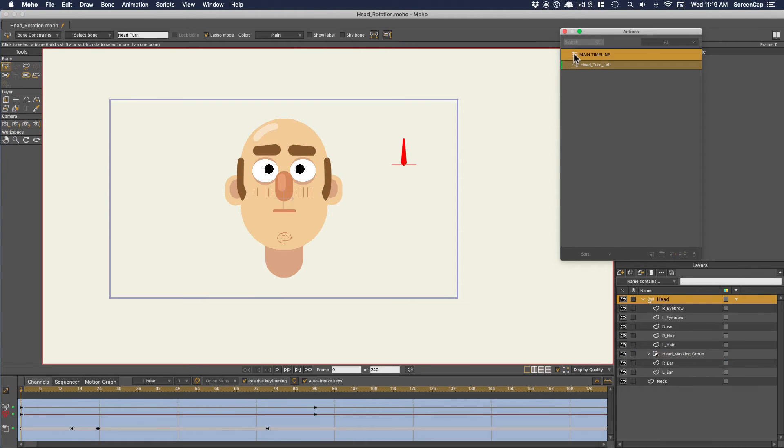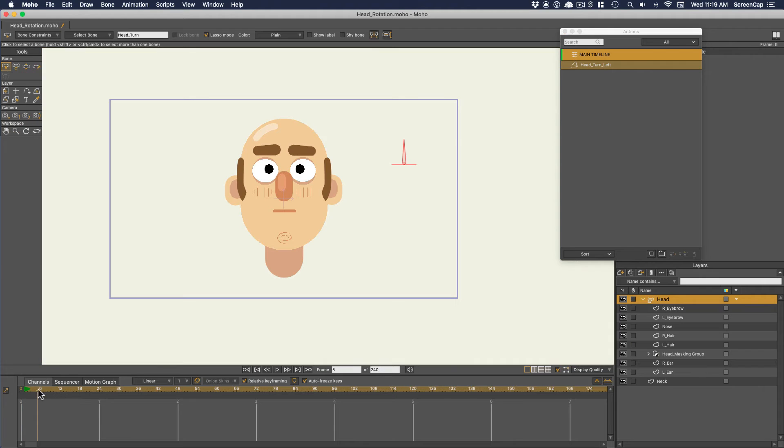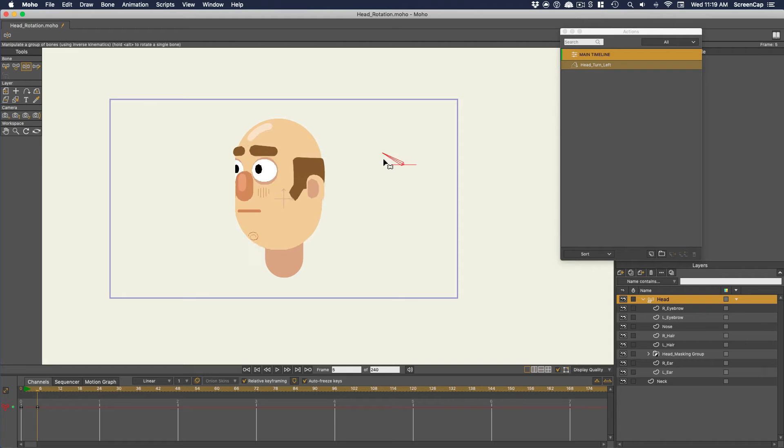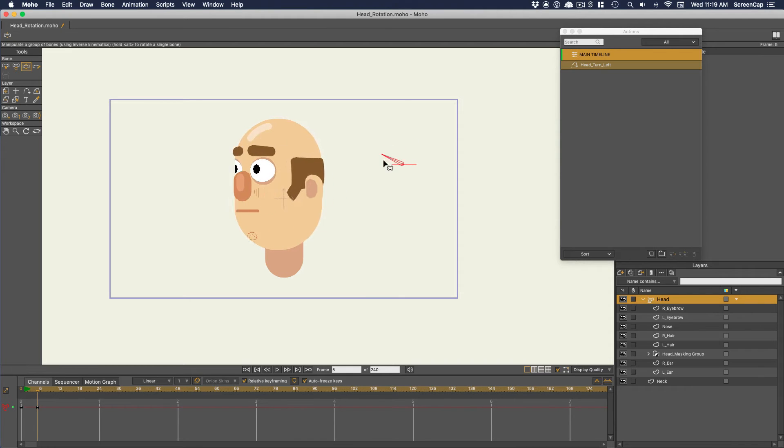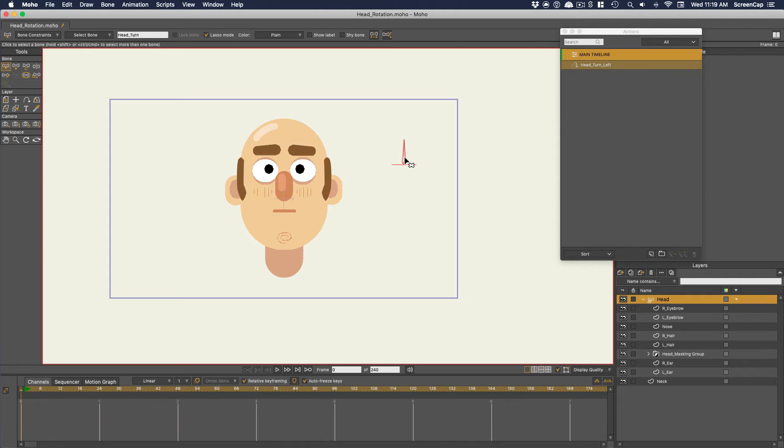Once that's done, let's go back to the main timeline and check it. Cool, so that half of the dial is done. Also, you may want to enable show label on the bone so you can see its name to remember what it does.